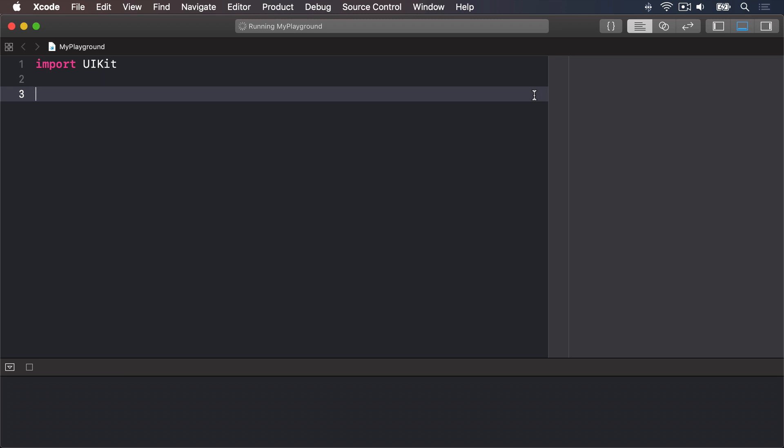A block of code is just a chunk of code marked with an open brace, that's the open curly bracket, at its start and a close brace, closing curly bracket, at its end.